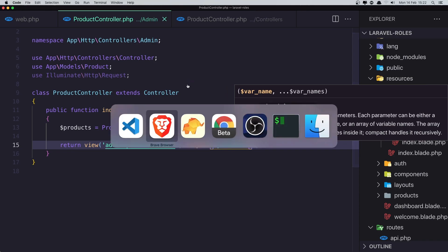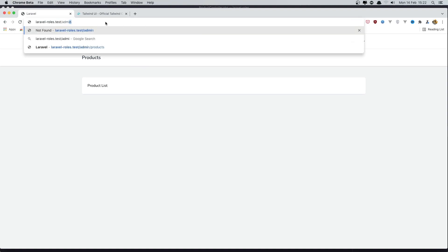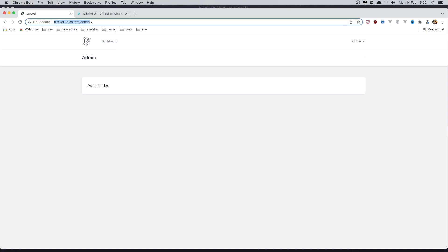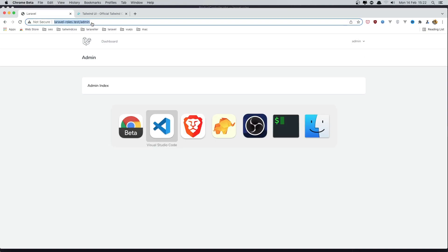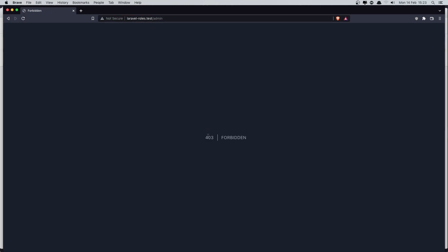Now if I go to the browser — we're logged in as admin — I'll refresh and navigate to admin. It works. But if I open the tab where we're logged in as the test user and hit enter on the admin URL, we get 403 Forbidden because we are not admin.